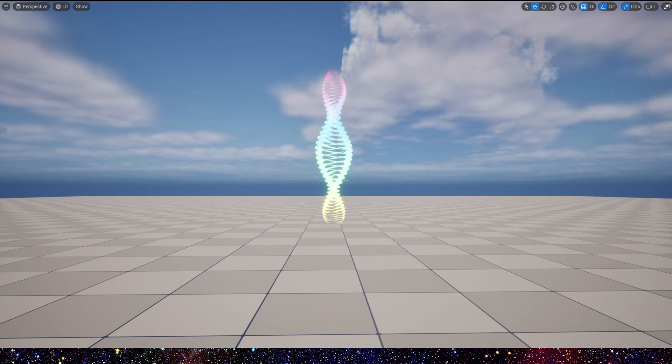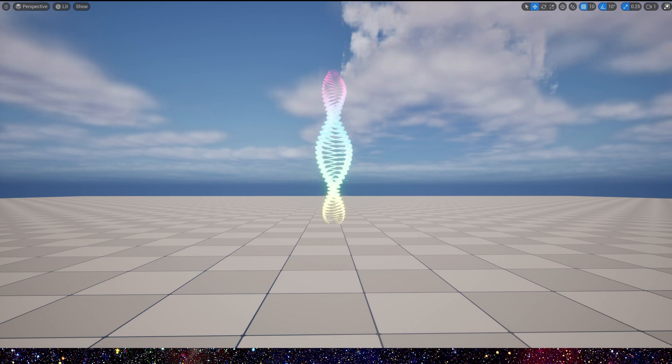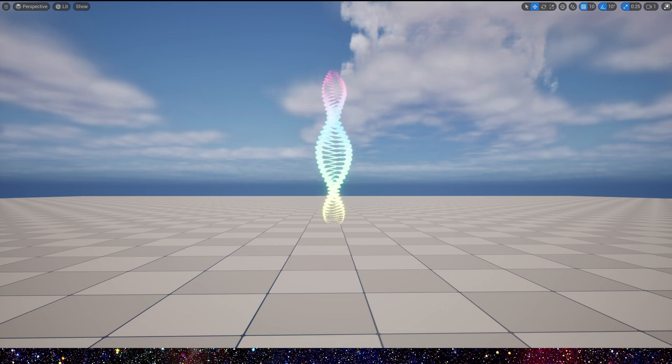Hello guys, in this video we are going to make a simple but very interesting ribbon effect. We can see in the level it looks like a DNA.